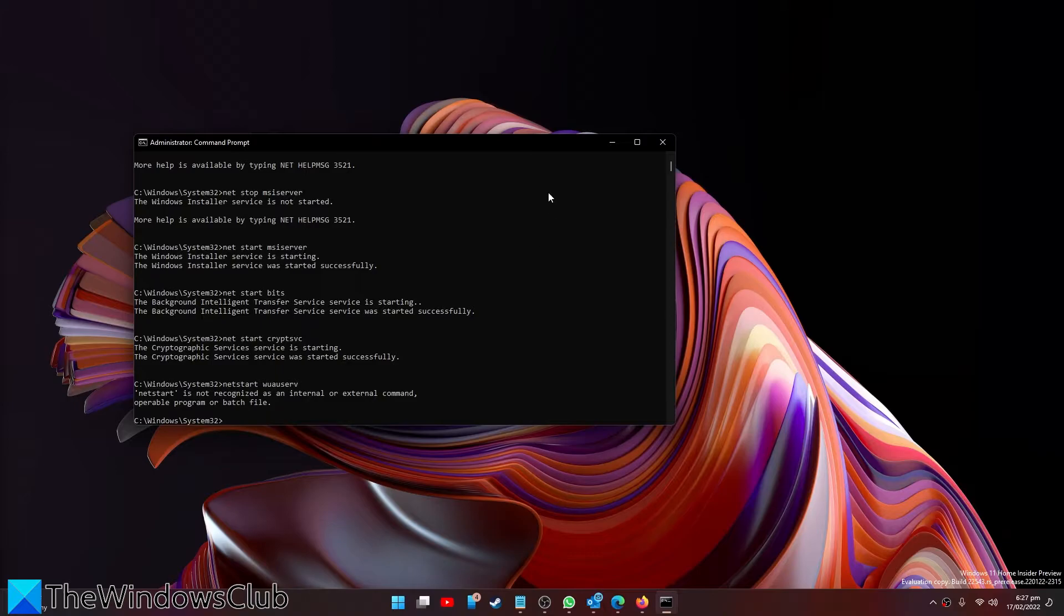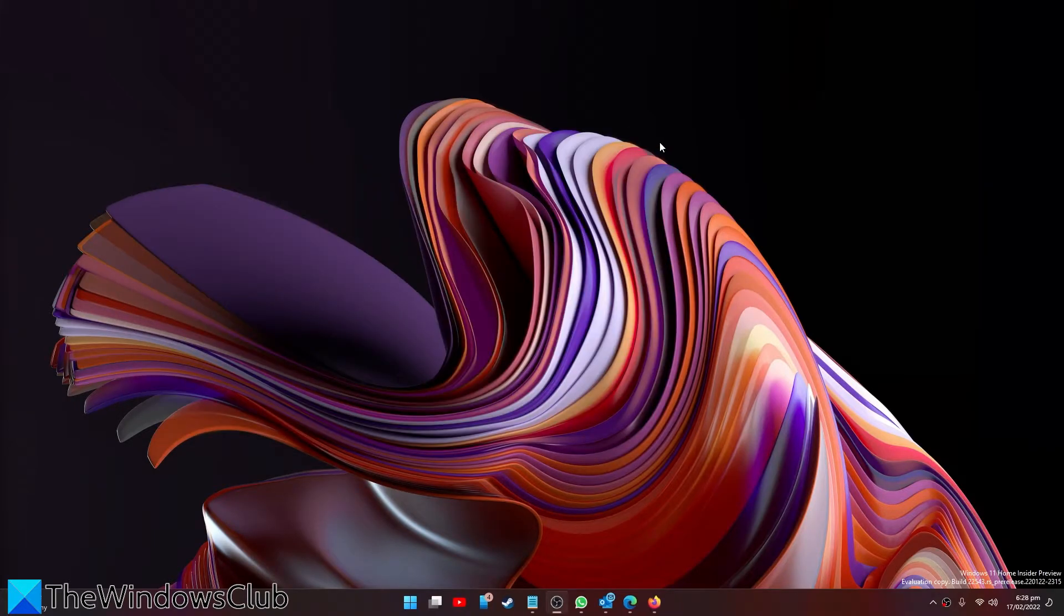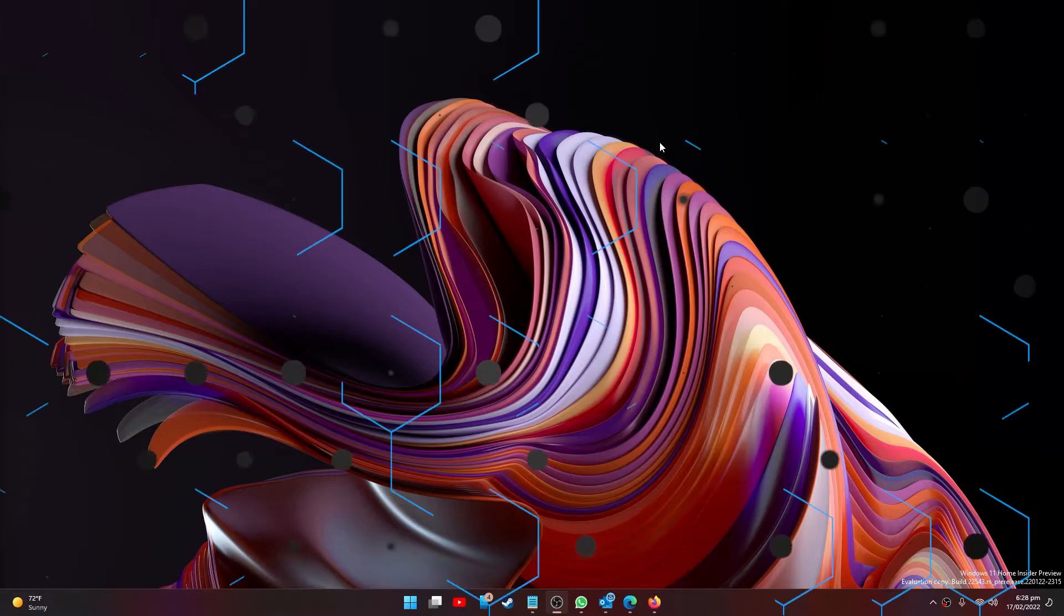And finally type in net start w-u-a-u-s-e-r-v and hit enter. You should be able to shut down and the updates will be installed with the next restart of your system.